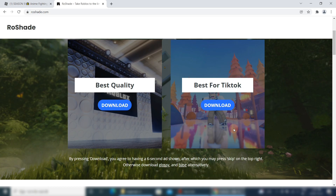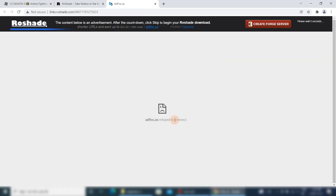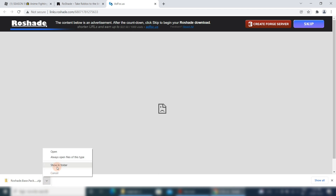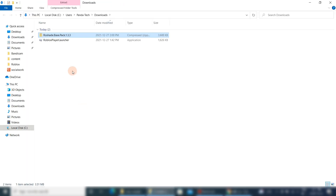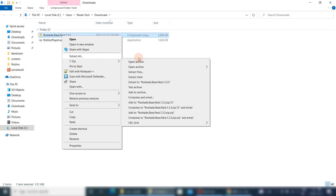Download the Raw Shade from the official and authenticated website to avoid any virus. After download, follow the video to install it. By default, software will be downloaded in the system download directory. After this we need to unzip the software and install it.